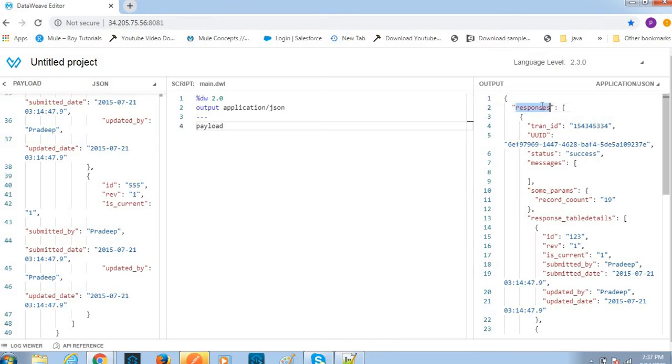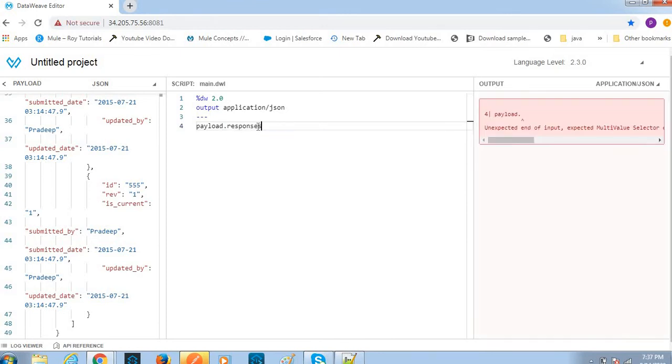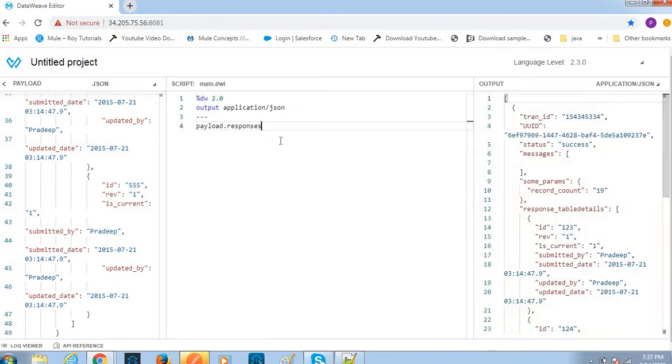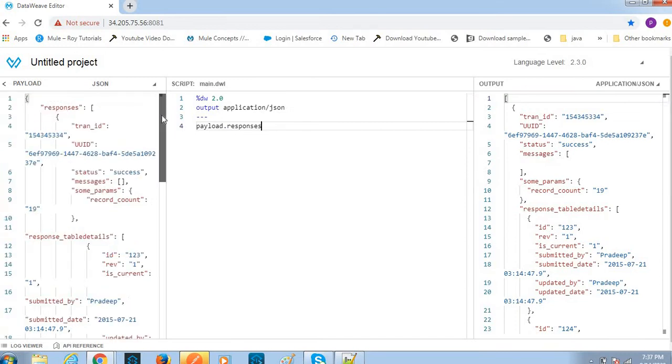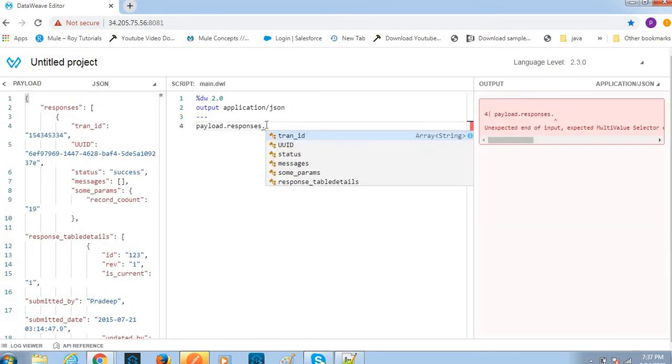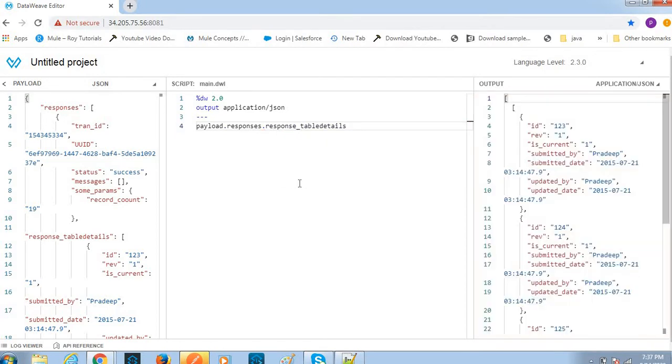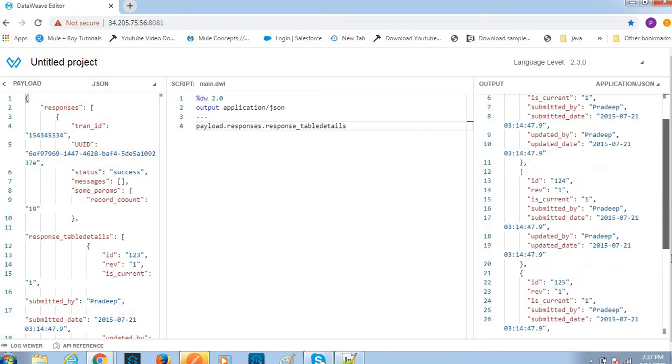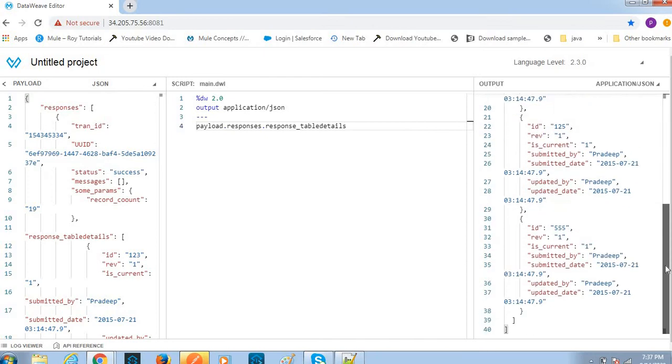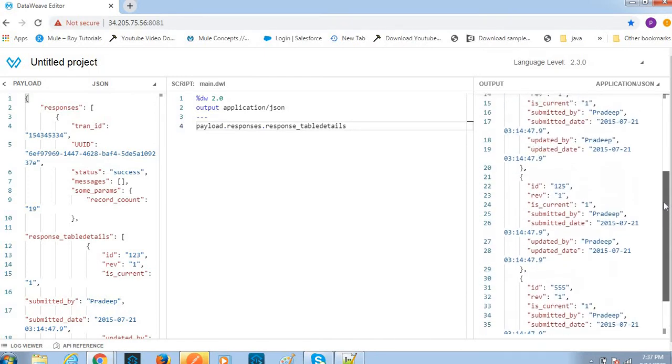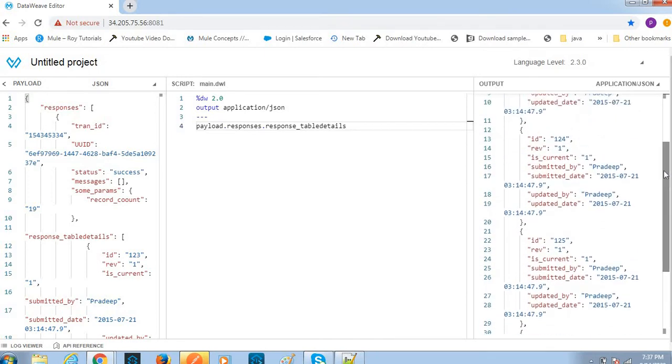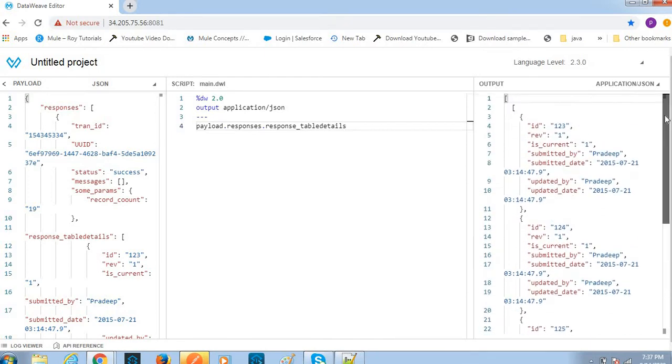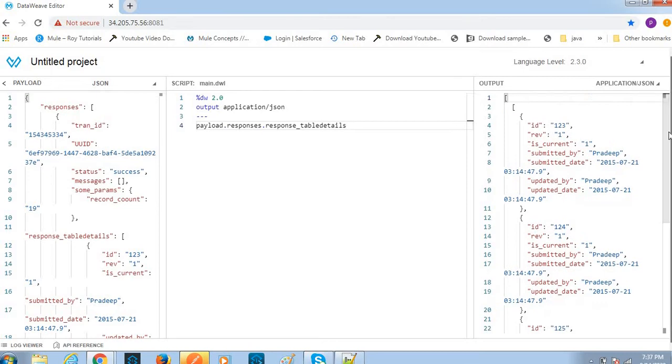Let's see the payload. Now the first array - this is my responses array. I want to apply the filter on table details. I got the array details - I have first one, second one, third one and fourth one.